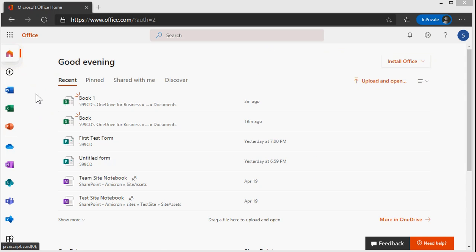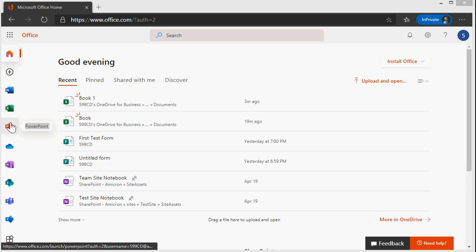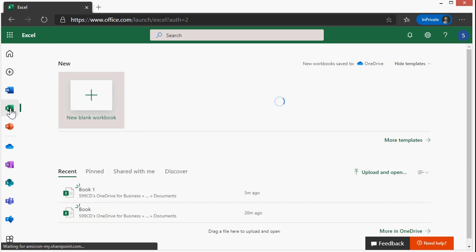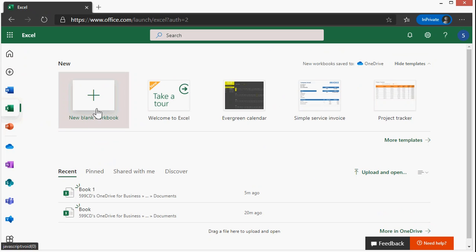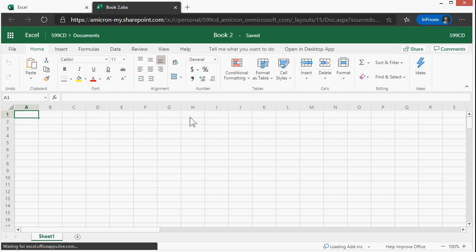They change them all the time, but right here you can see Word, Excel, PowerPoint, and lots of other apps too. I'm going to click on Excel, and then New Blank Workbook, and then Excel loads up.